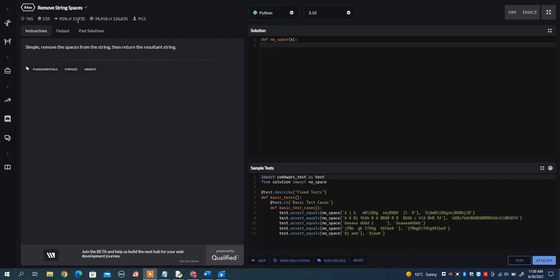In this video I want to go over the remove string spaces problem on Code Wars. What I want you to do is remove the spaces from the string, then return the resultant string.